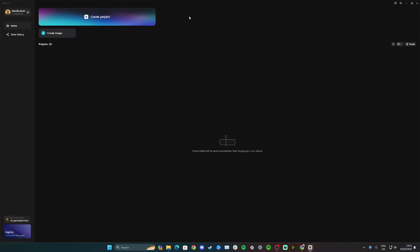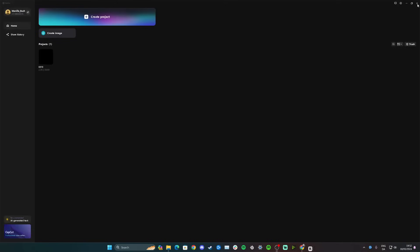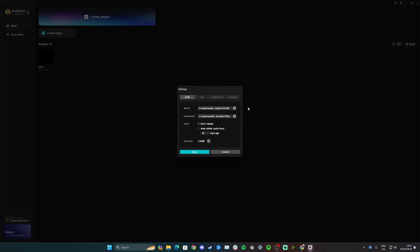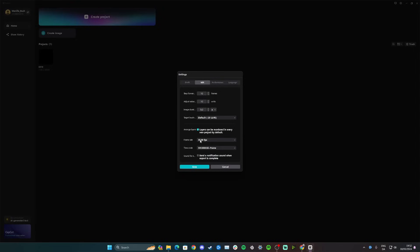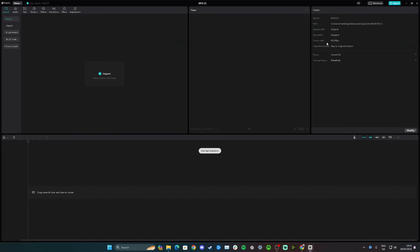Hi guys, in this video I'll teach you how to save every video you edit at 60 frames per second. By default, new projects open at 30 fps and you'd have to manually change it on export. To avoid this, go to the front menu, open settings, click edit, and go down to frame rate. Set it to 60 fps and click save. Now when you create a project it will automatically be set to 60 fps.